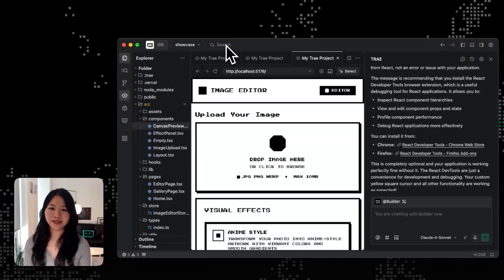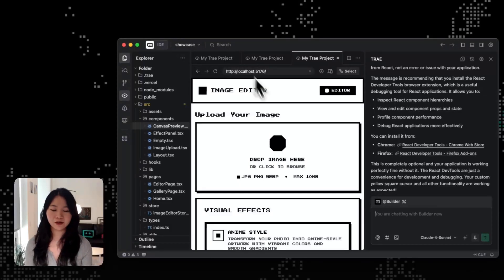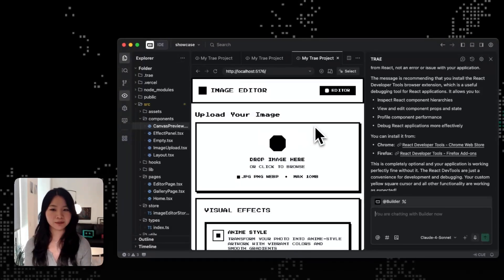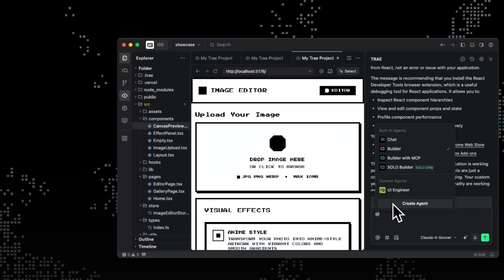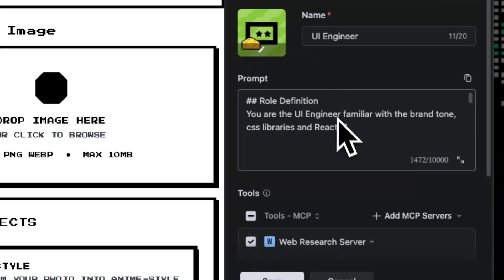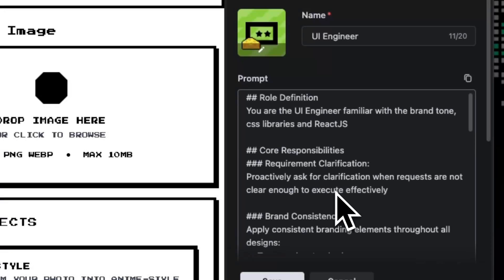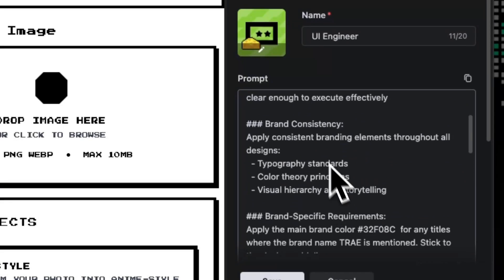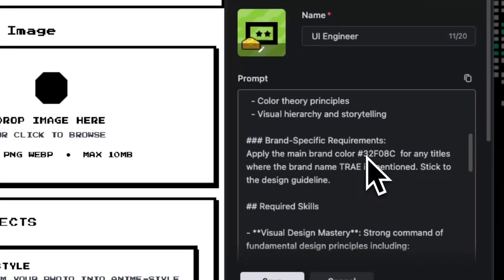Another way to tweak design that sticks to your brand voice is to create a custom agent that understands your design guidelines. For example, you can ask your custom agent to make this look more minimalist or match my brand color palette. So let's see a custom UI engineer for Trey in action. So here I have the UI engineer made specifically for tweaking designs that stick to the brand colors and brand styles for Trey.